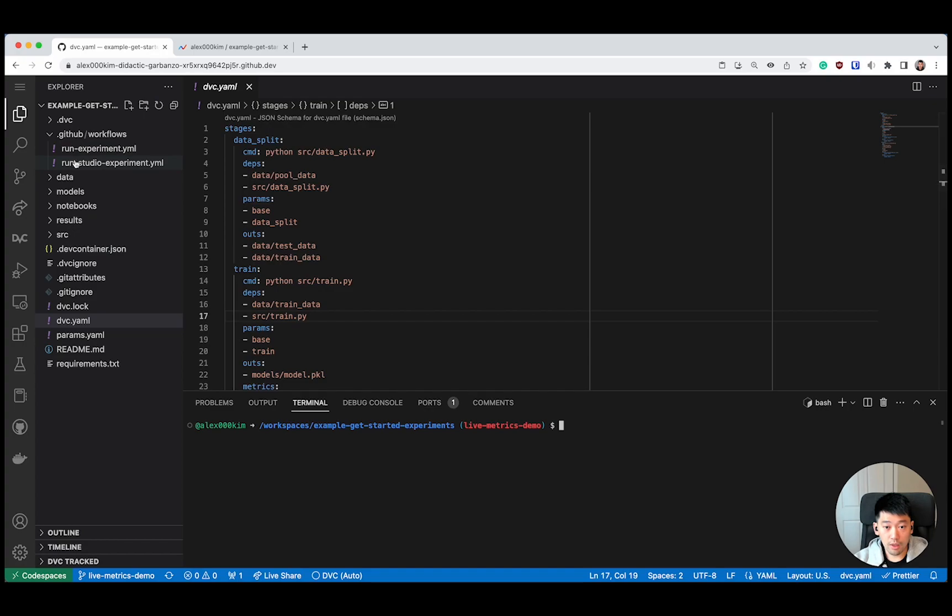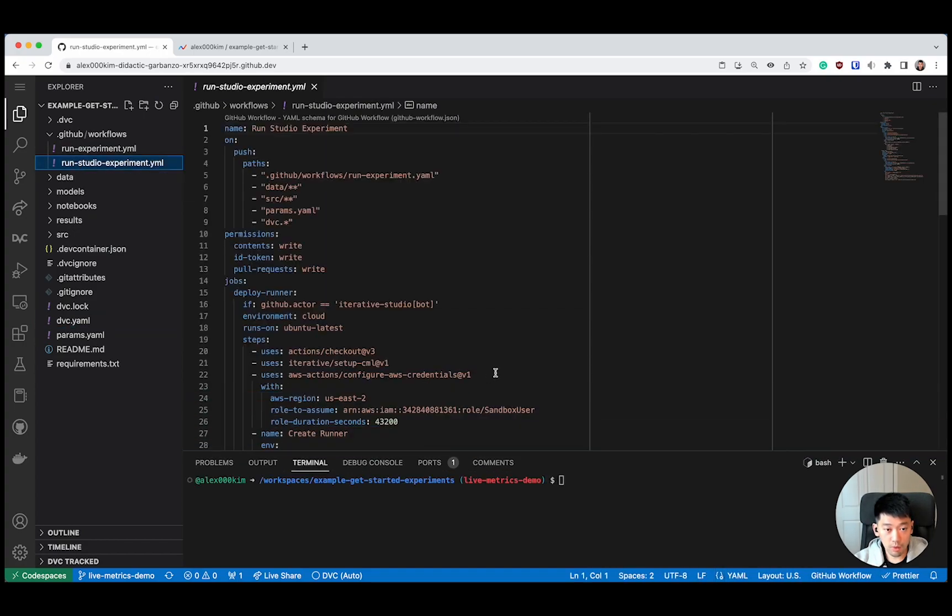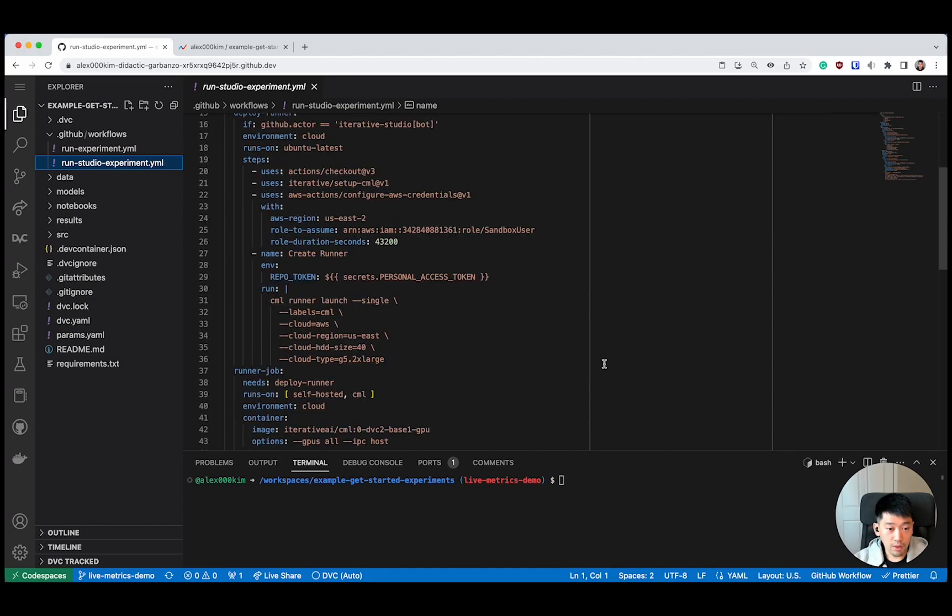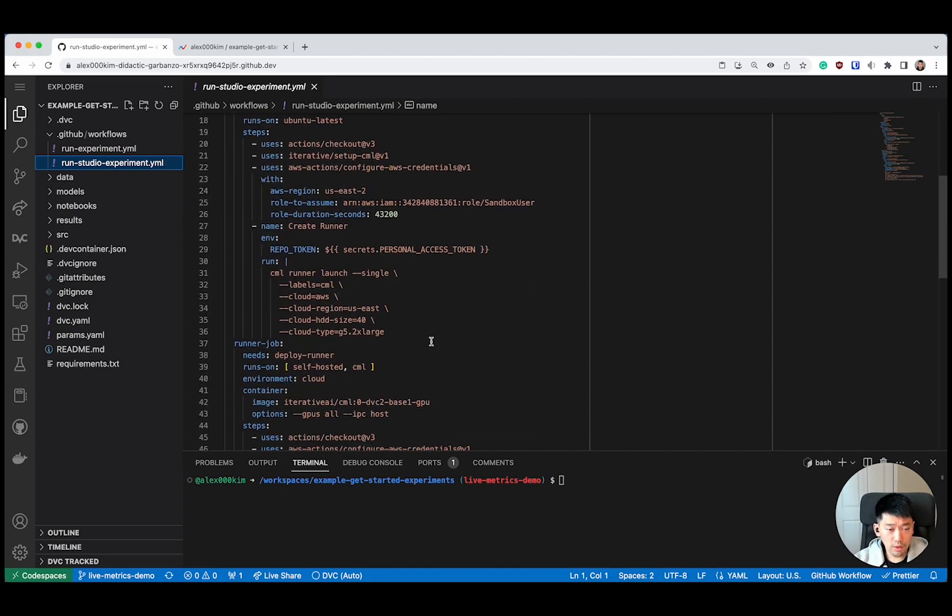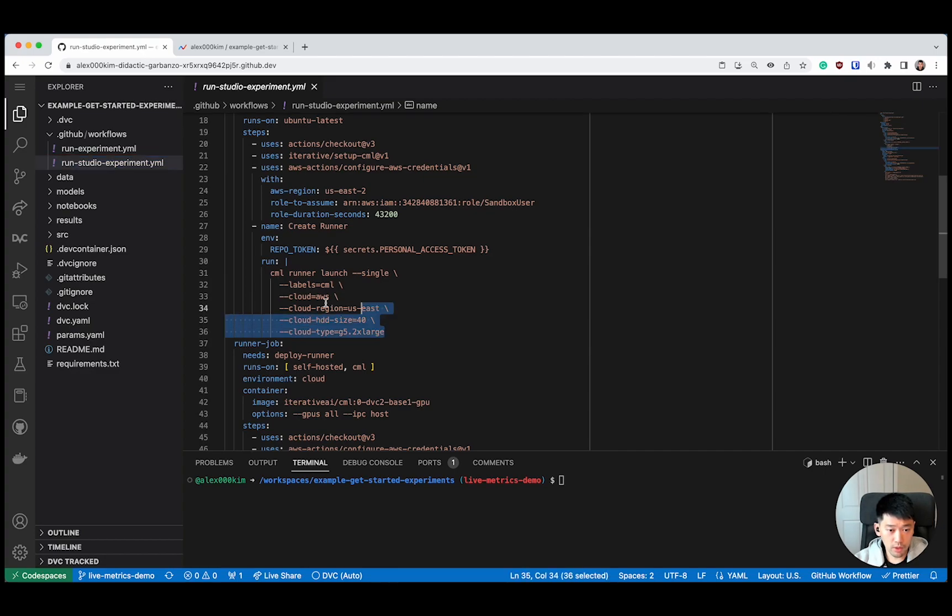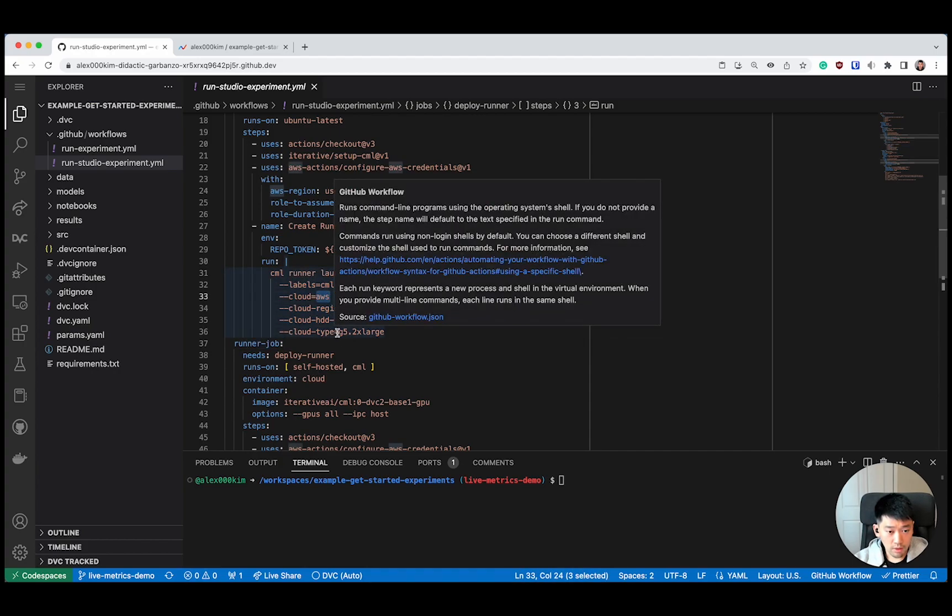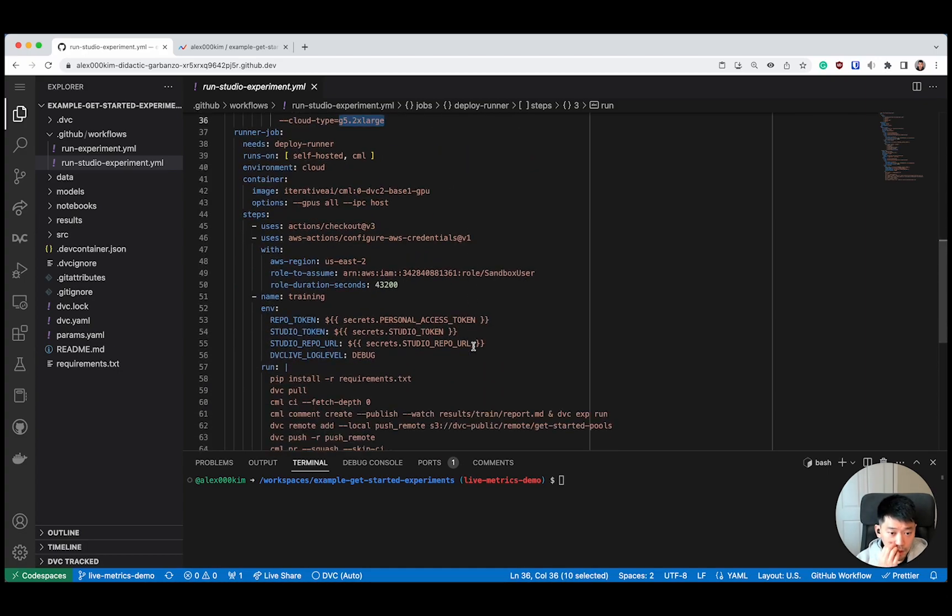First thing that you would have to set up is the CI-CD workflow that integrates with CML. Here are the two most interesting parts. I'm using CML to provision a runner. This one runs in AWS. This is a G5 to Xlarge instance that has a GPU on board.